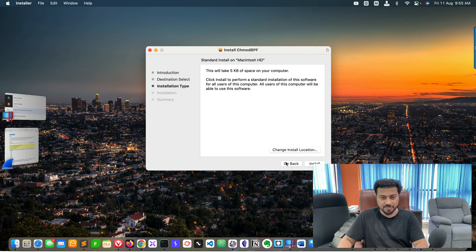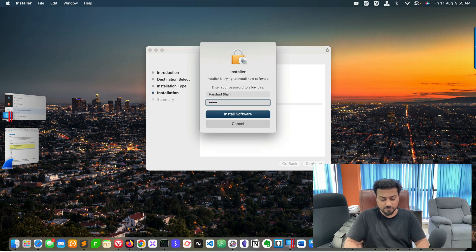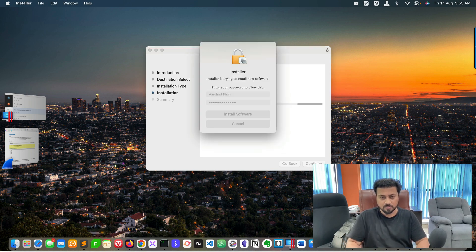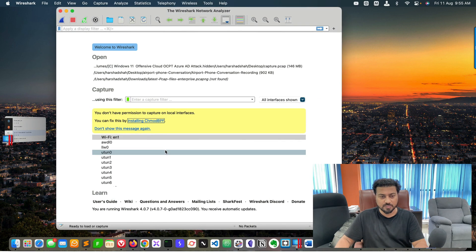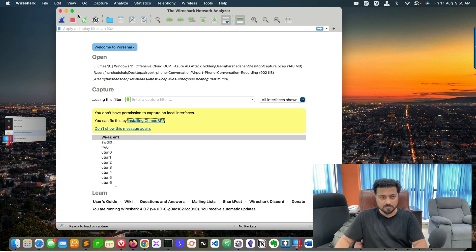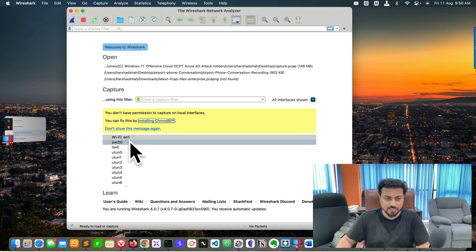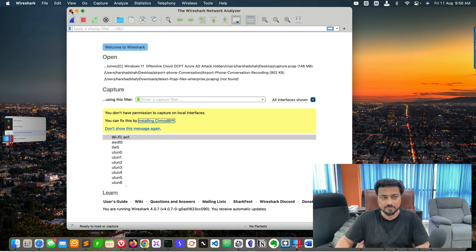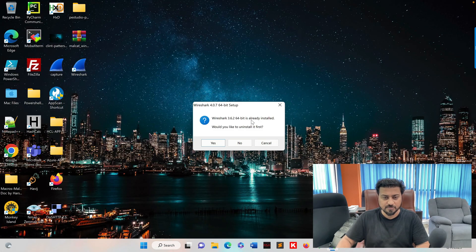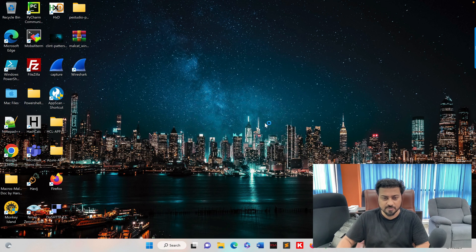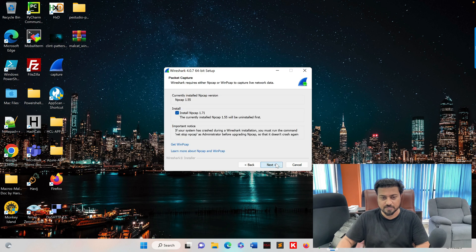Let me install the recommended packages — enter the password and install the software, then close and restart. After restarting Wireshark here, you can see the interfaces which I can now see. Then click to install updates — yes, next, next, next — the same process.